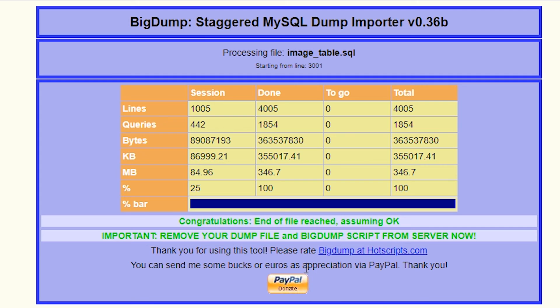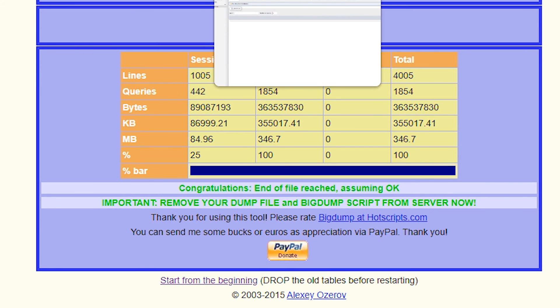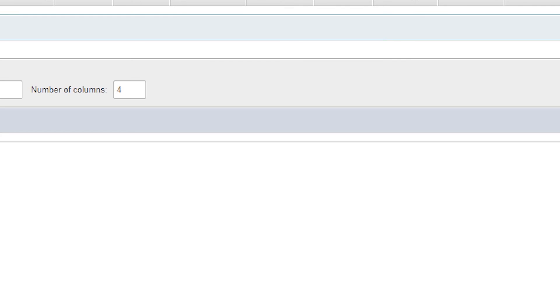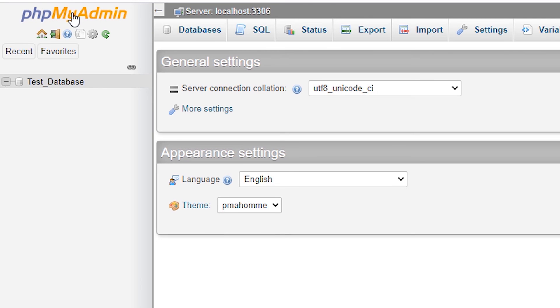It imports our database in few seconds, like the blink of an eye. Just go to phpMyAdmin and refresh it.